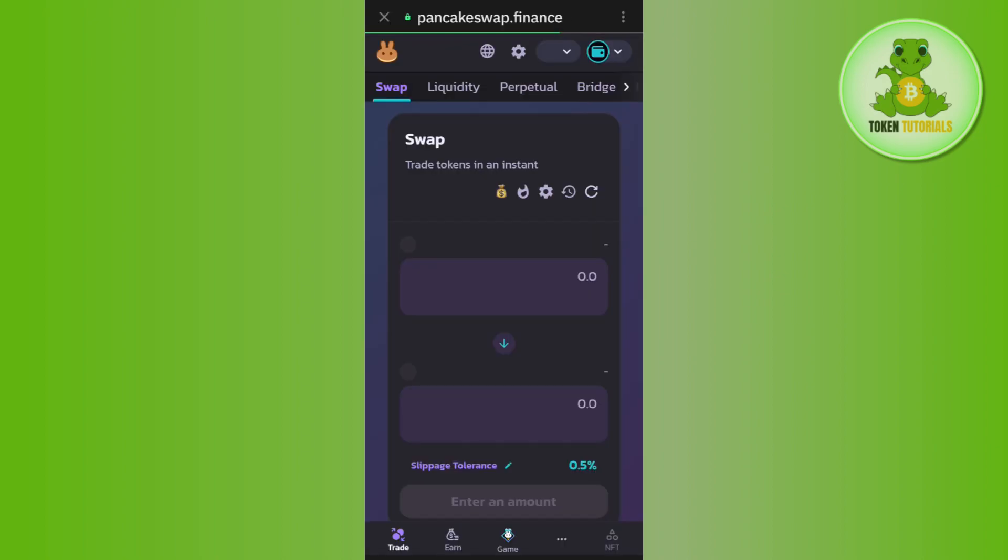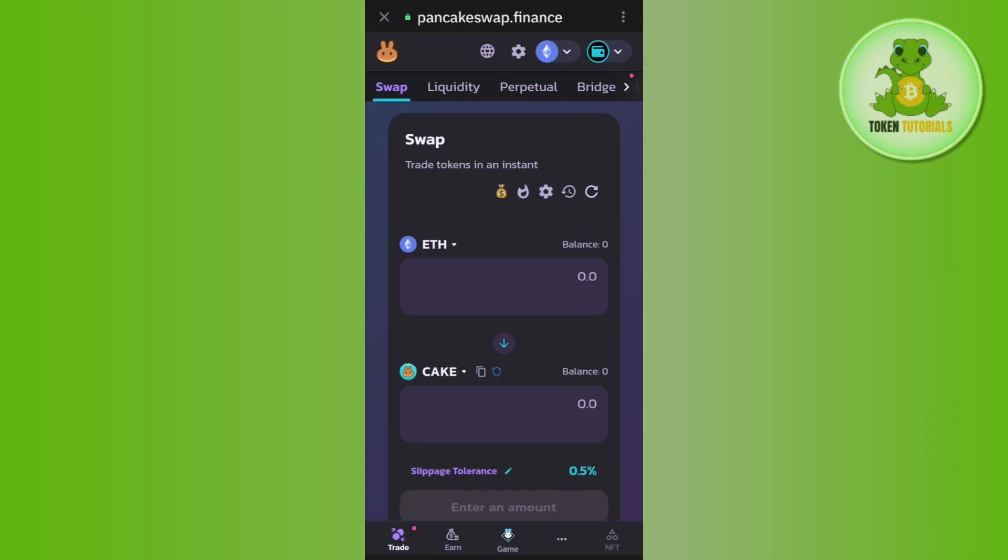Once done, you will be landed over here where the first thing that you need to do is simply connect your wallet first. So you just have to tap on the wallet tab in the top right hand corner of the screen.